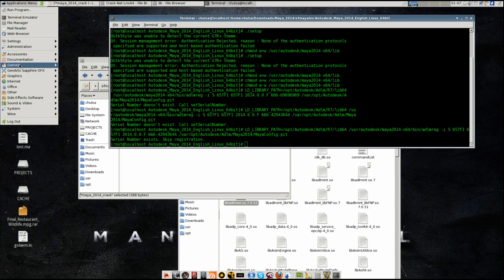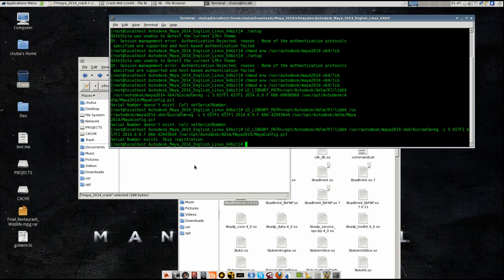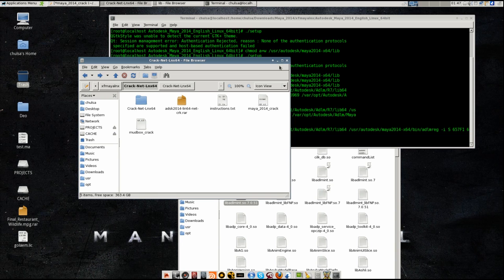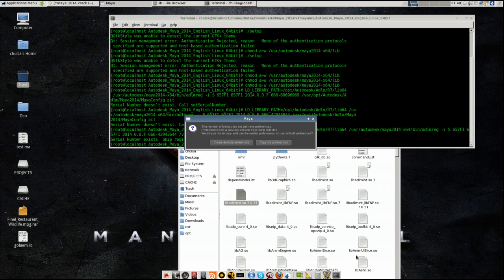You will see Maya 2014. Let me try that, I hope it works. Accept, agree. Here are the four preferences.